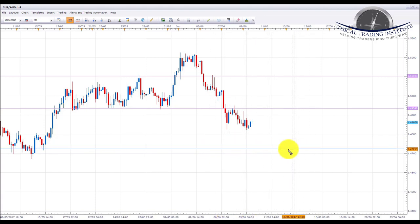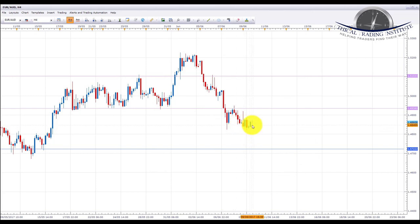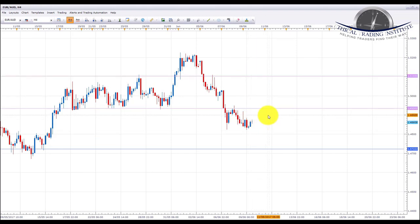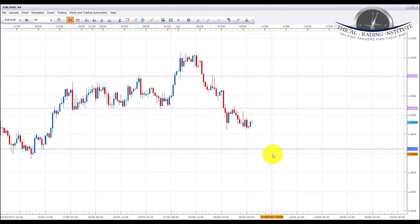Just bear in mind: if we get a break back above the 1.49342 area of resistance, we could be on for a move up to 1.51033. But as long as price stays below the 1.49342 area of resistance, we're on for shorts down to the target of 1.47222.